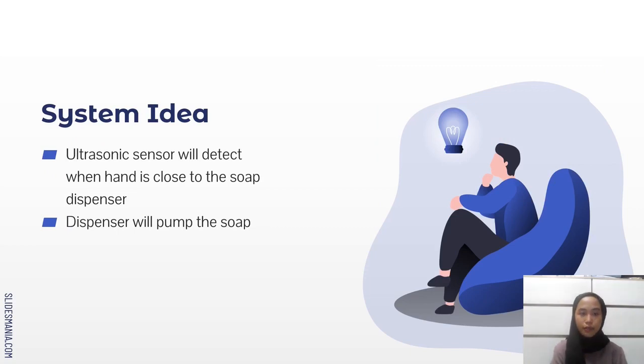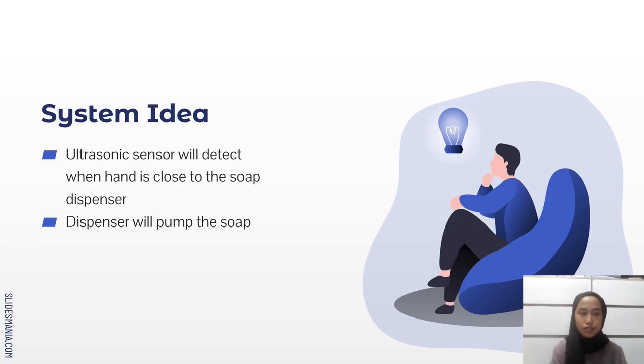This is the system idea. The ultrasonic sensor will detect when a hand is close to the soap dispenser, and then the dispenser will pump the soap.